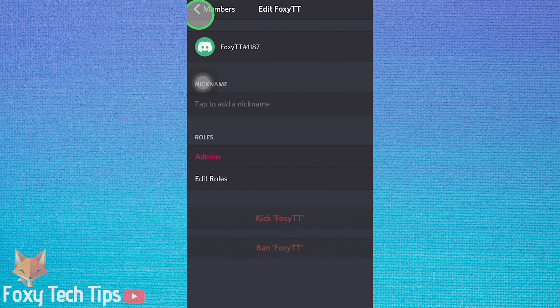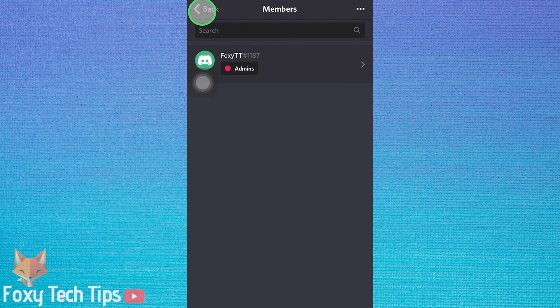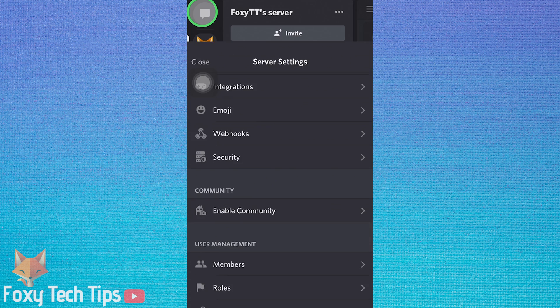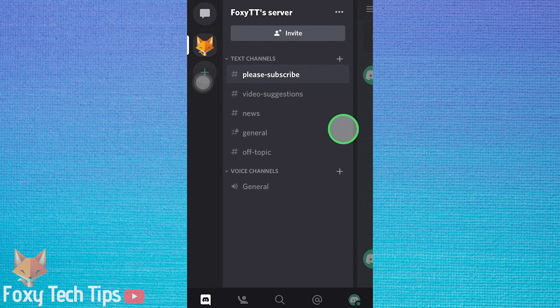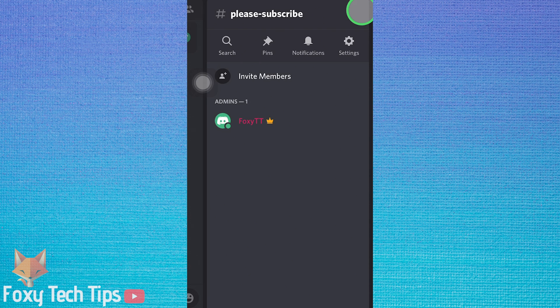And that draws an end to this tutorial. Please like the video if you found it helpful and subscribe to Foxy Tech Tips for more Discord tips and tricks.